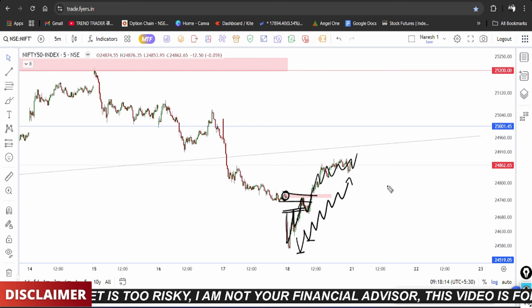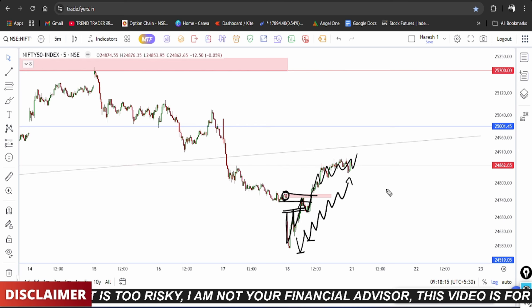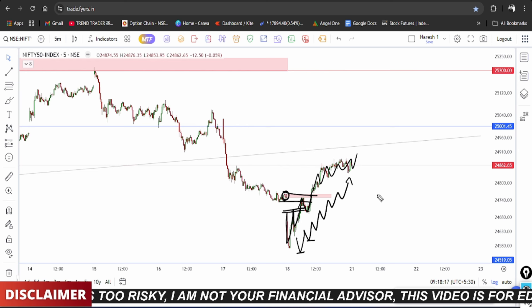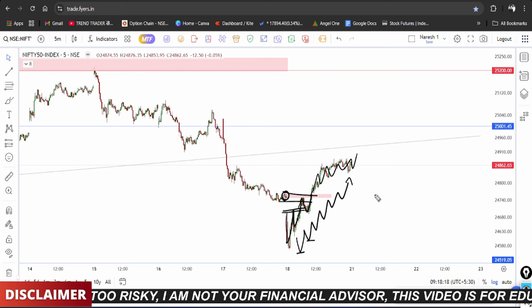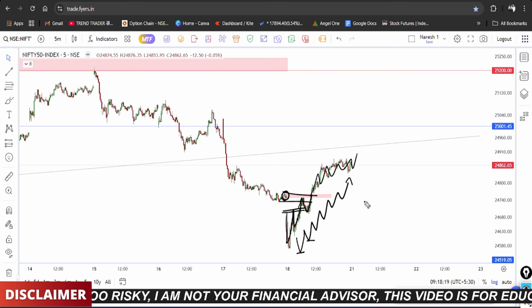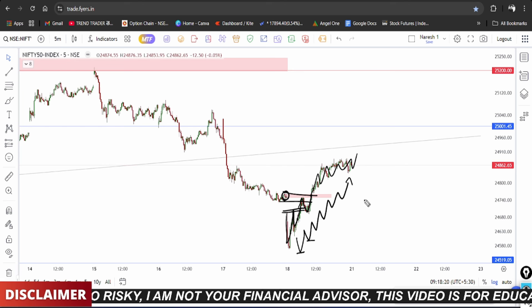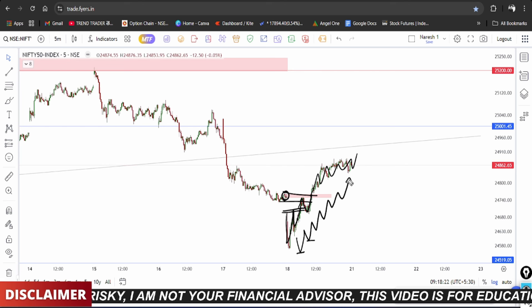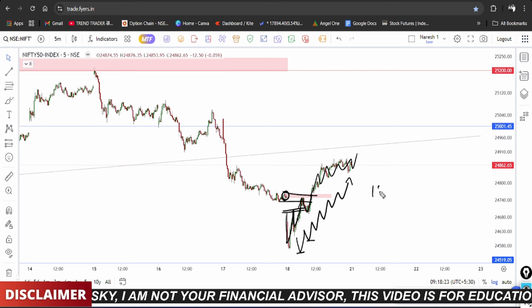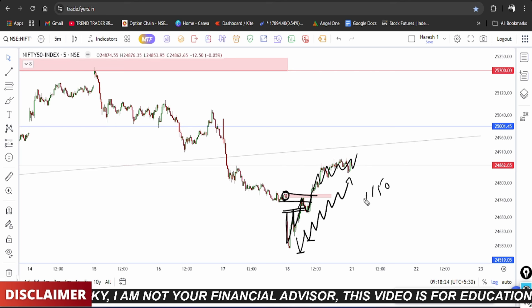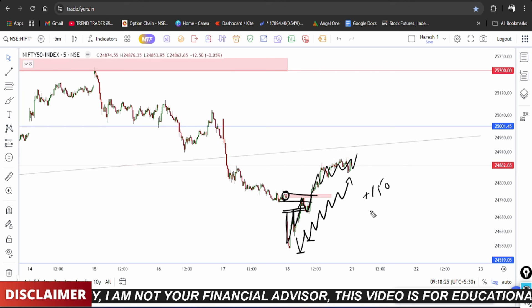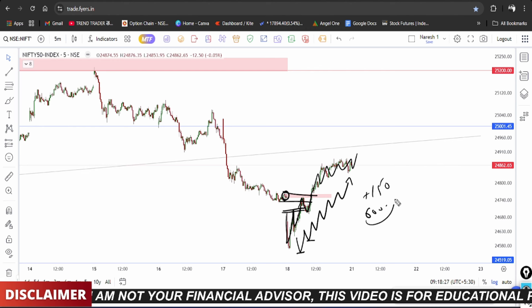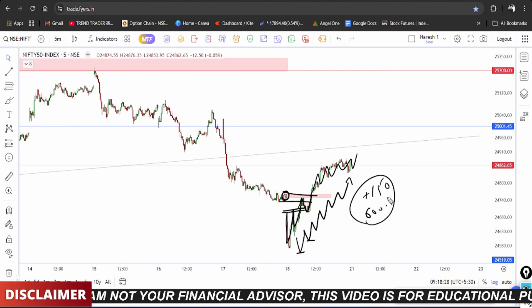Continue following the Telegram channel for levels. Around 11:00 to 11:30, the analysis was clearly mentioned. Indices data was positive and, according to the news, Nifty gained around 150 points and Bank Nifty gained over 600 points.